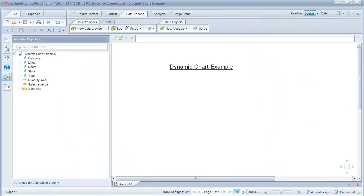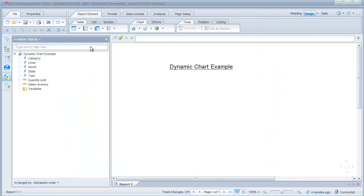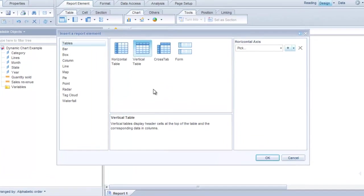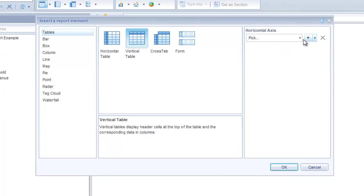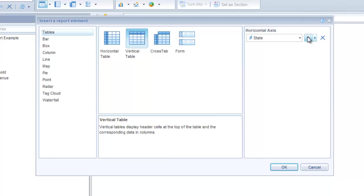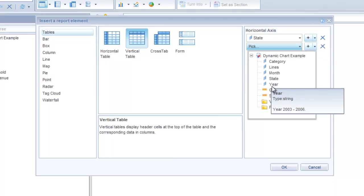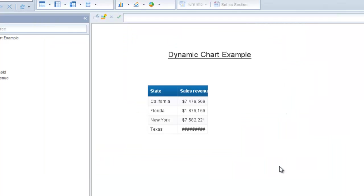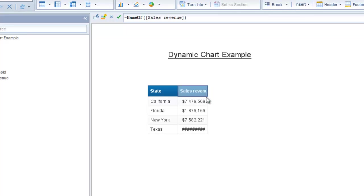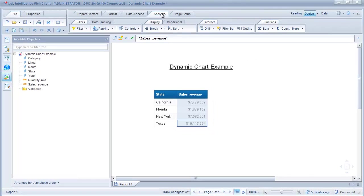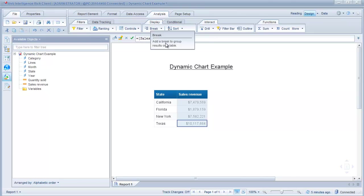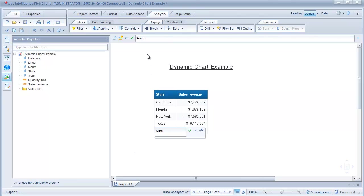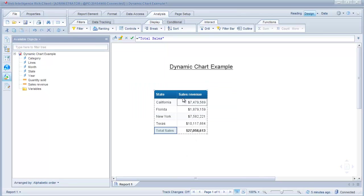OK, so now we want to insert a vertical table to hold the state and the revenue. OK, and we will pick for the horizontal axis state and sales revenue. OK, now we have our little table. We'll just make sure it fits here and we'll add a total sales. Click on the sum button here. I'll just change this to total. Total sales.